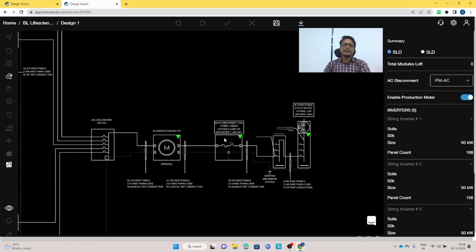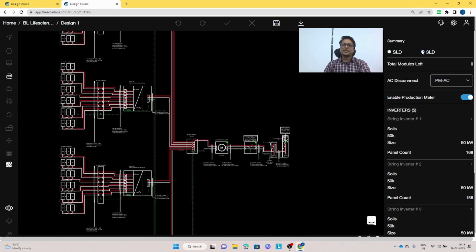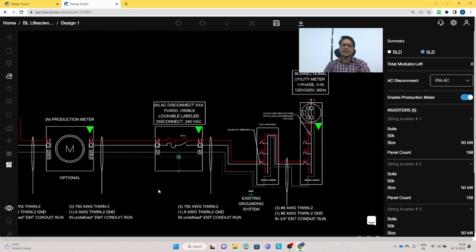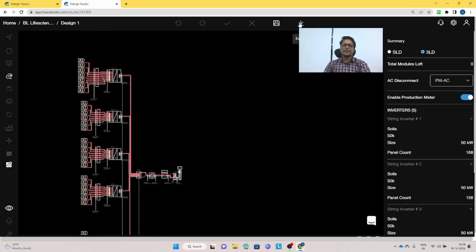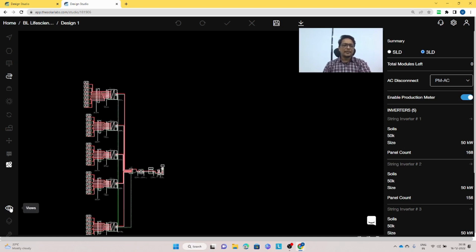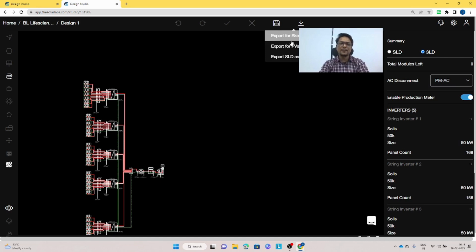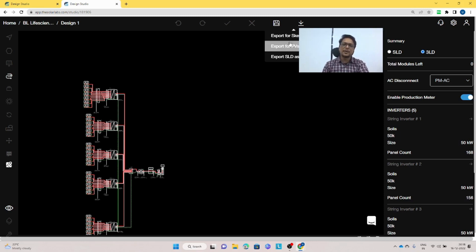There is also a 3LD — a three-line diagram — where you can see the complete three-line diagrams. Everything can be exported into CAD. We also provide export for the 3D model to SketchUp and PVSys, so you can do further editing there. This feature is available with the premium plan only — it will be unavailable for users on basic and light plans.